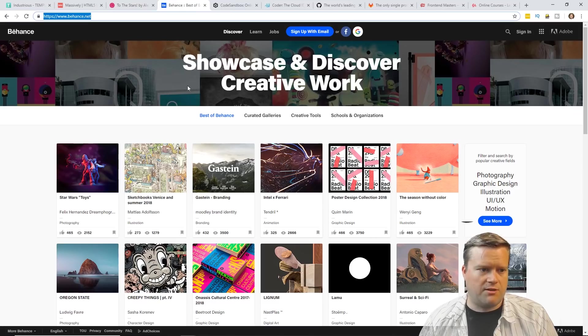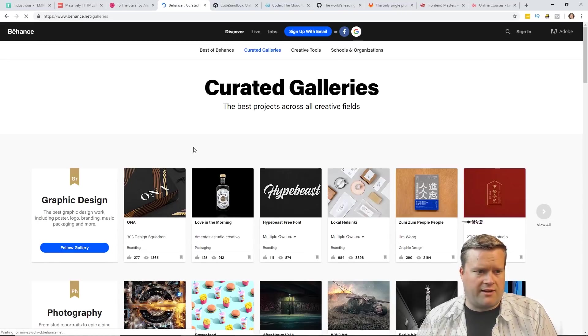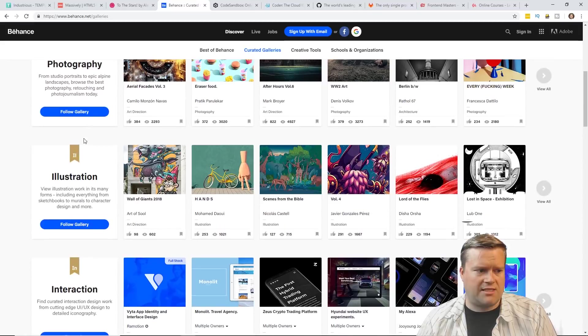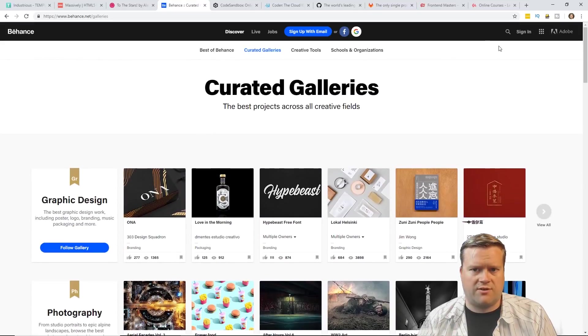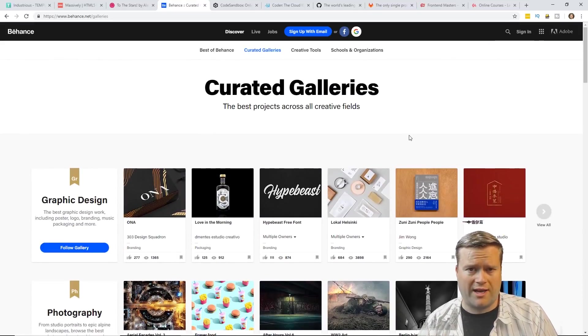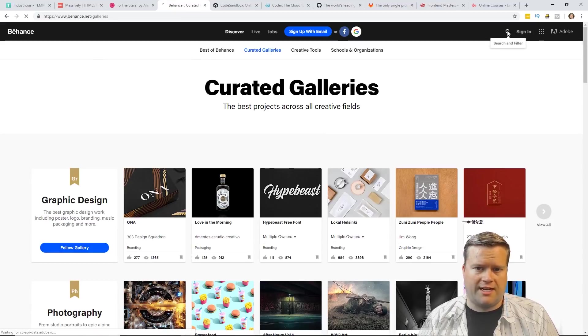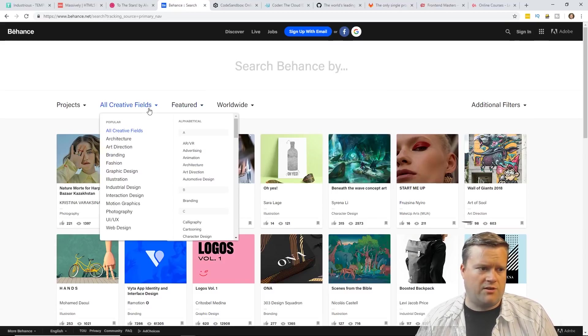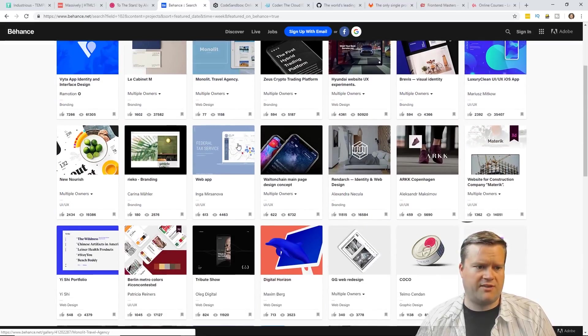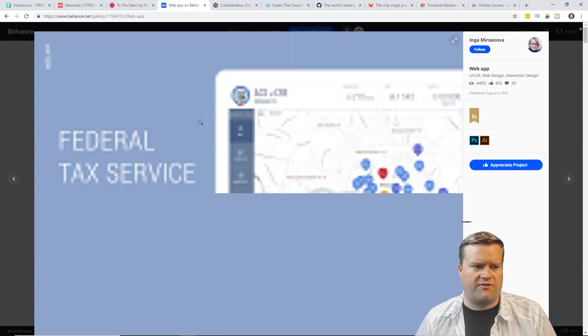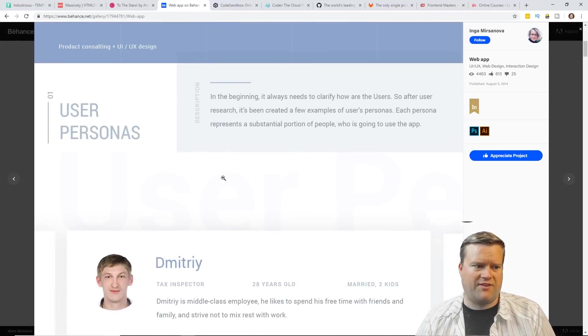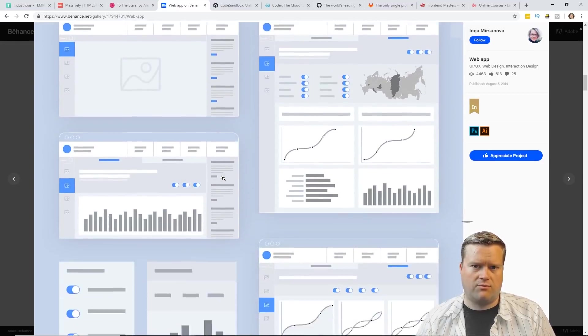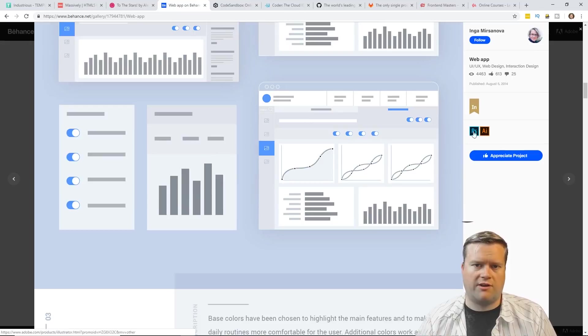Behance is very similar. You can actually go to the curated galleries and take a look there, different graphics, design, photography, illustration. It also has a search feature where you can just search for web or UI and kind of get an idea of it. If you click here, you can change it to web design and then you can see different web designs for different pages and kind of get an idea of what's out there. Like this is a pretty well done one. You can also see who created it.